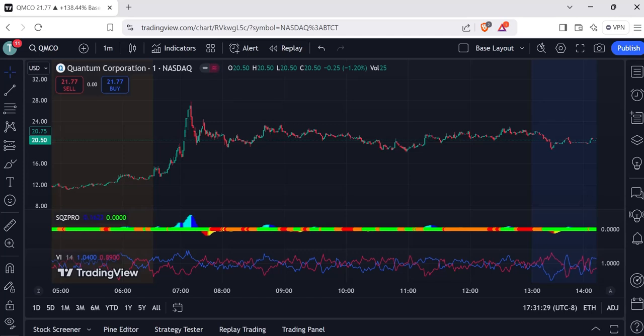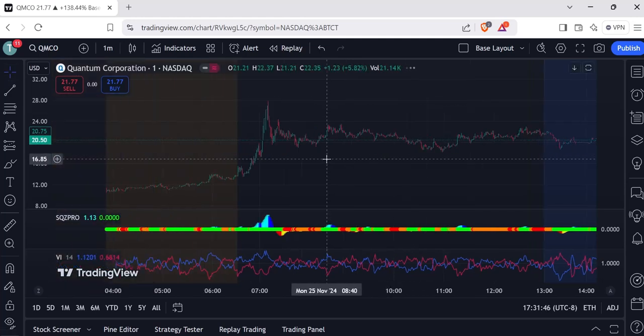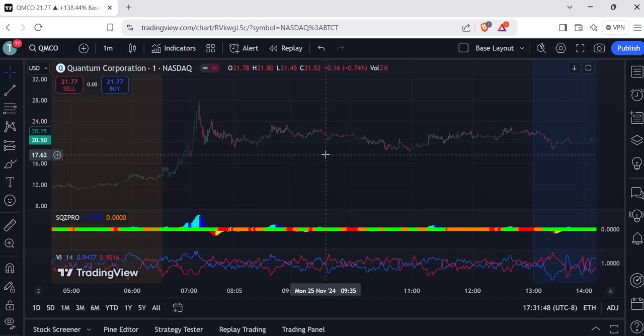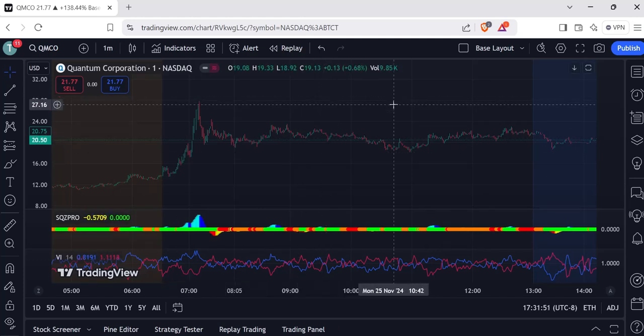As you can see, I have TradingView pulled up here. You can pull it up however you want and log into your account. I was just recently looking at QMCO, and congrats to all you guys who banked on that trade today. Easy money, and it carried over from last week.